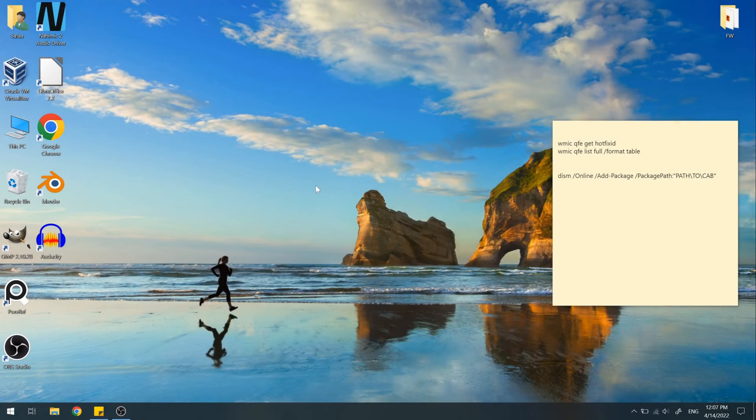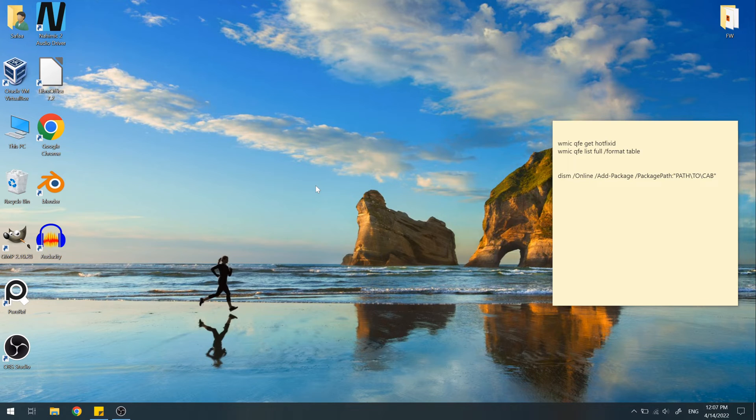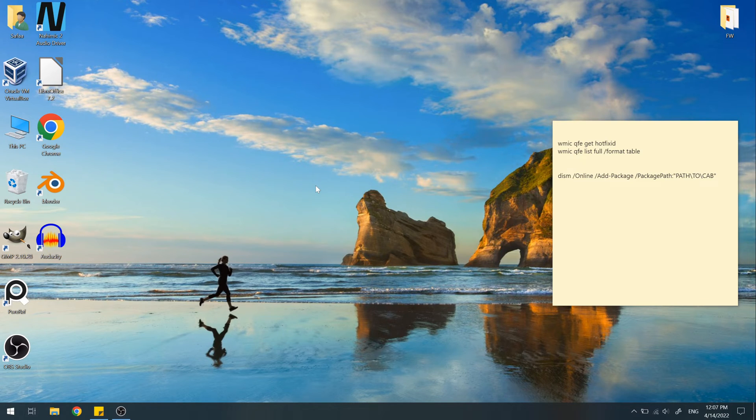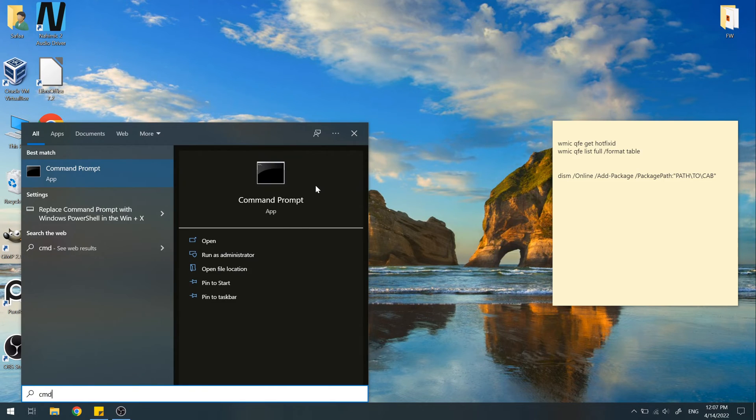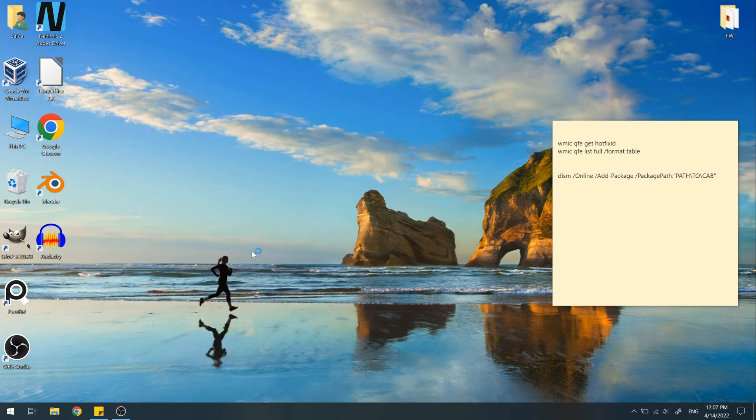After restart, let's check again if the update is installed. Open up start menu. Search for command prompt. Run as administrator.